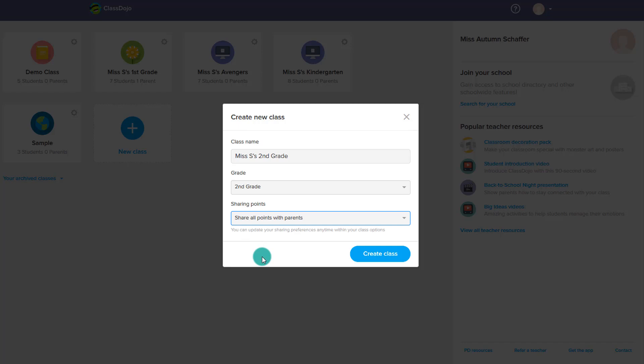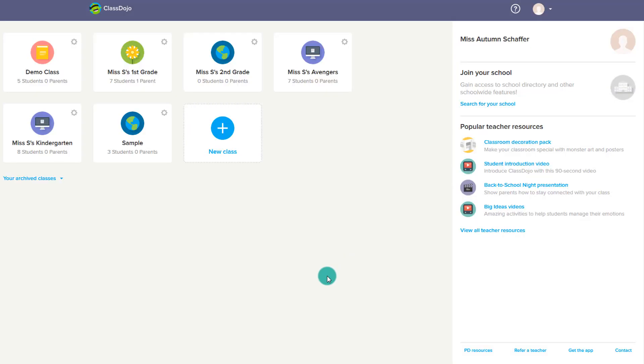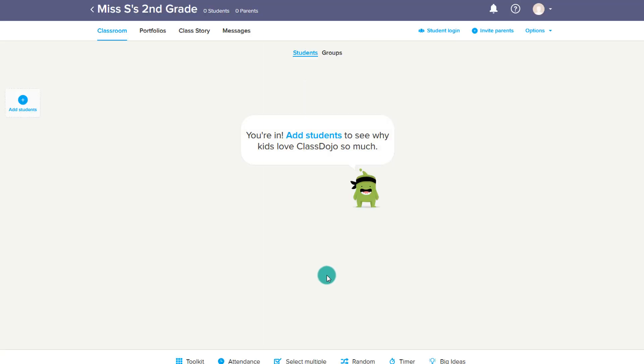I recommend showing all points so that parents know if the student is getting points for being positive or points for negative behaviors. Then we create the class and we're in.